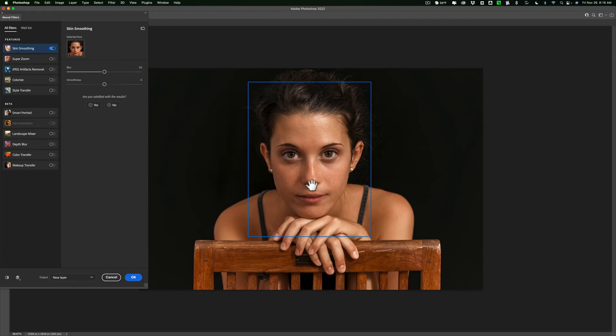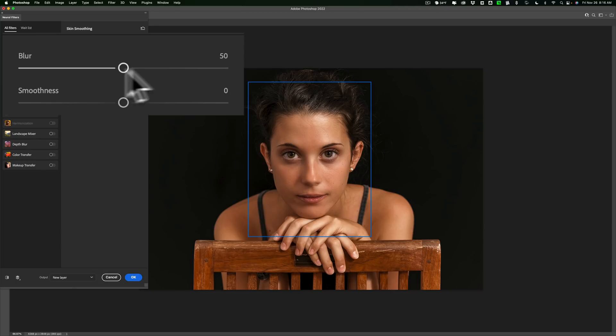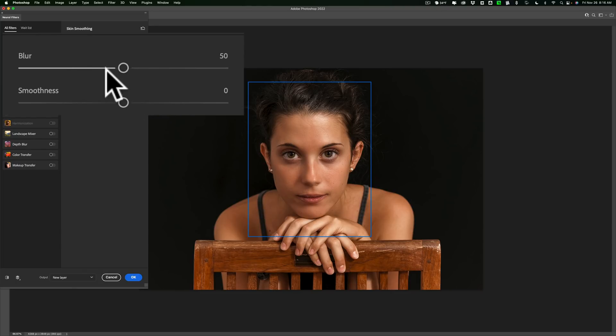Once you turn that on, bam, smooth their skin. Now you could come in if you don't think it's smooth enough. You could move these sliders to the right. If you think it's too smooth, move them to the left. You could experiment. But I like it the way it is.